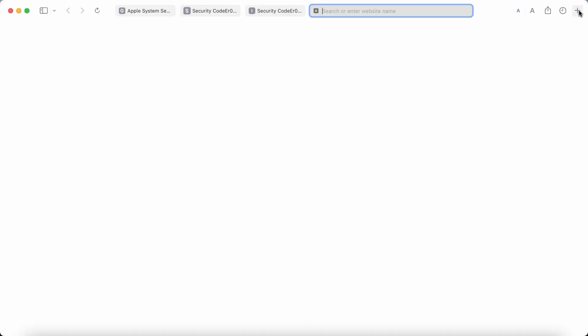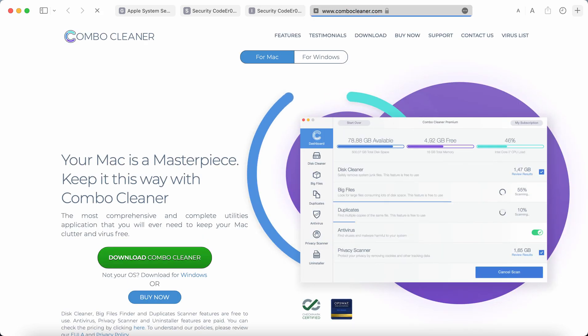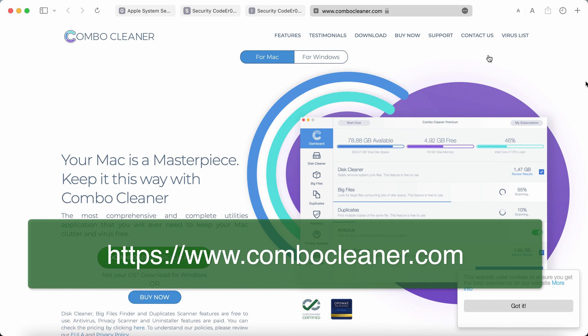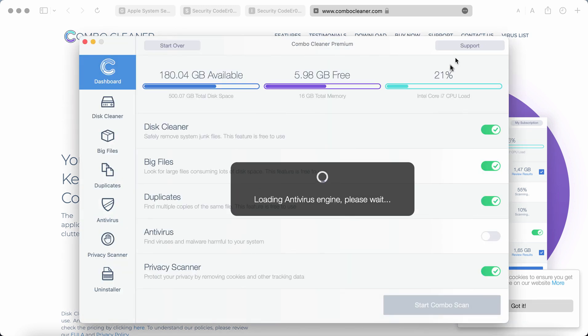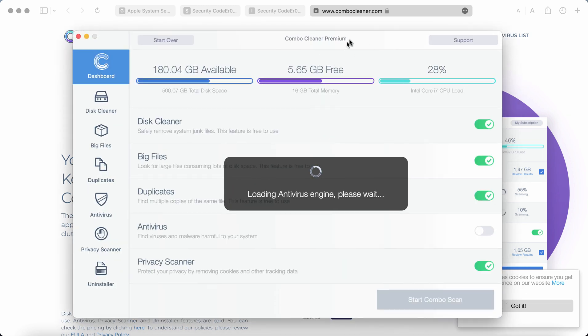We also recommend that you additionally scan the system with ComboCleaner antivirus. You may get it on the official website ComboCleaner.com. Use this green download ComboCleaner button to download ComboCleaner antivirus.